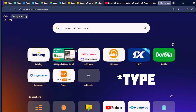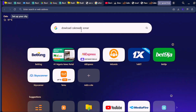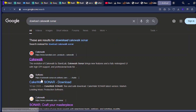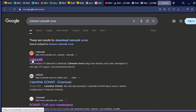The first thing you need to do is go to your browser and search for 'download Cakewalk Sonar.' It will bring you to this page and you're going to click on this link. I'm going to have the link in the description, so if you click on it, it will take you directly to this place.